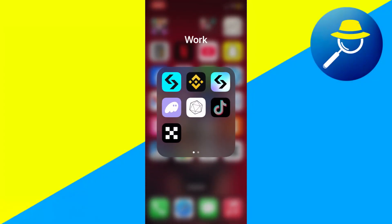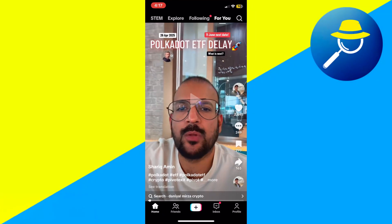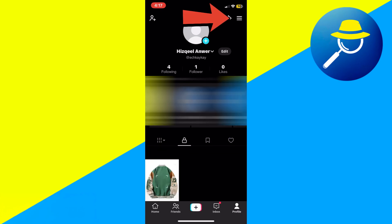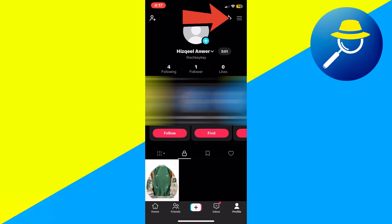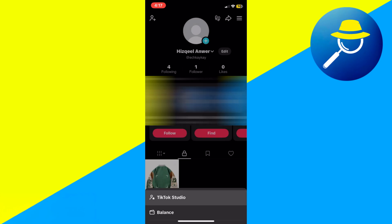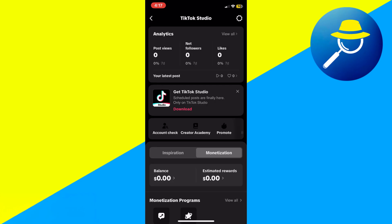First, open your TikTok app and go to your profile at the bottom right corner. Next, tap the three lines icon at the top right to open the menu. From there, select TikTok Studio, then go to the Live section.